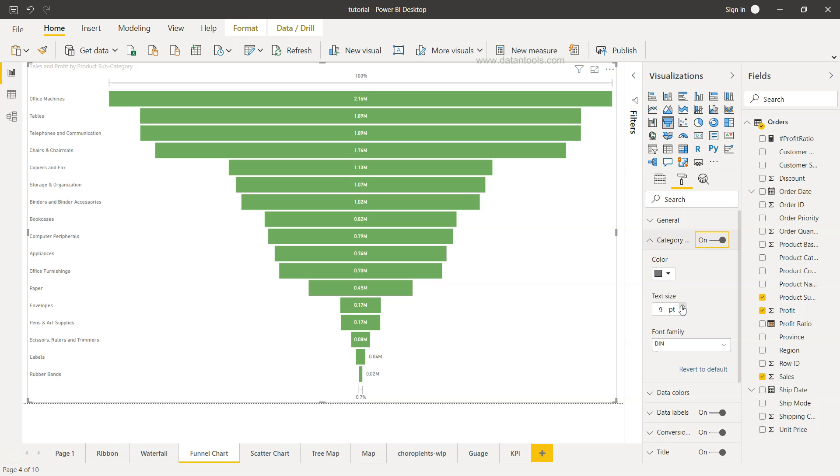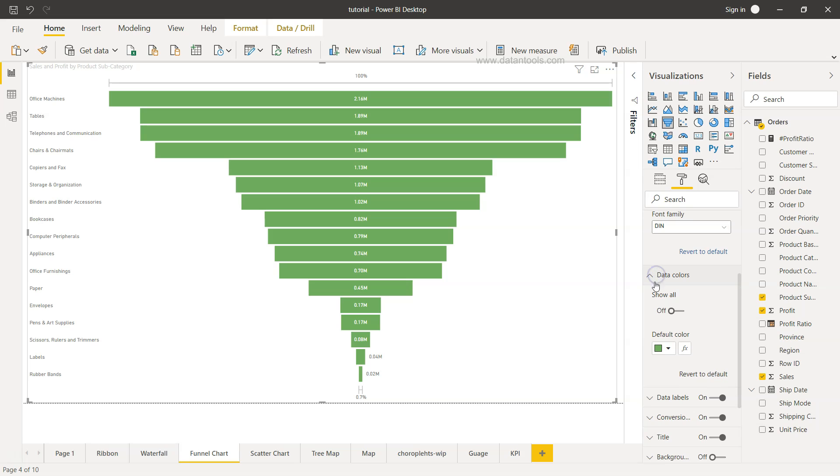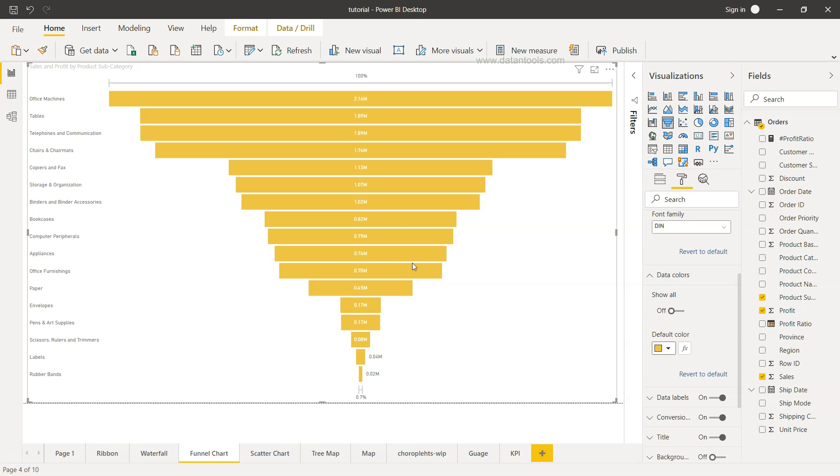Then you have the option of doing the data color. Right now the default color is this green color. However, I can go ahead and choose - I guess this is the one I was showing you.